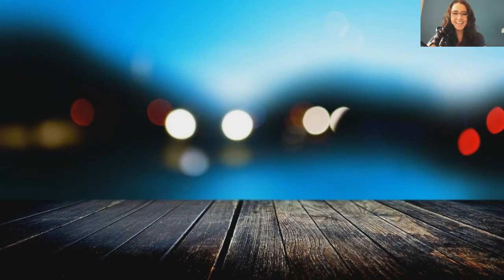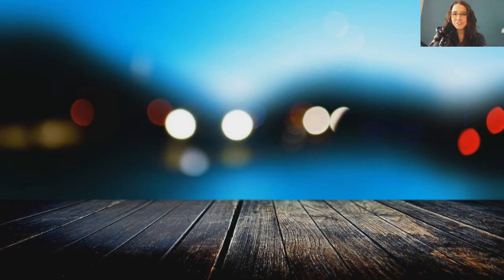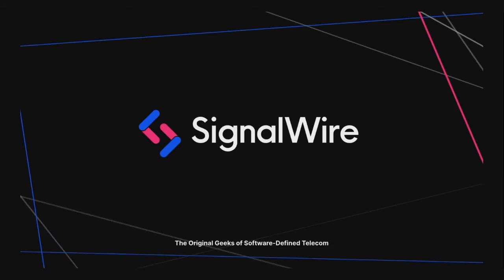Welcome to our LiveWire today. My name is Abby Minasali. I'm a product marketing manager here at SignalWire. I have been working from anywhere my entire career. I've been with the company since its inception and I'm so excited to show you more about our product sidebar conversations today.